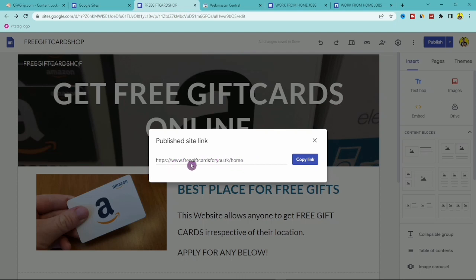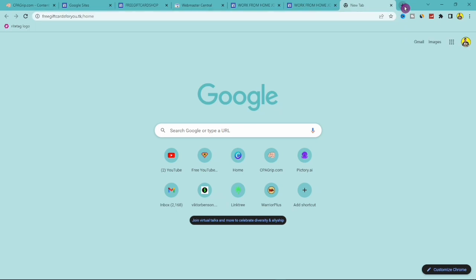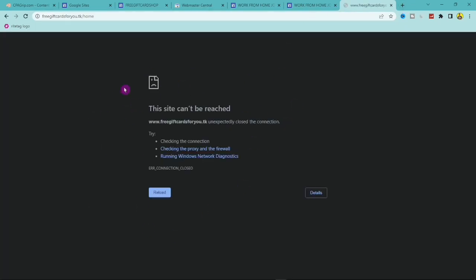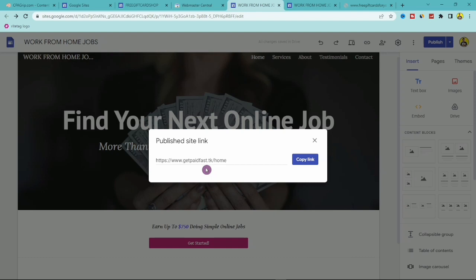Copy your new custom domain URL — for example www.freegiftcard4u.tk — and paste it in the browser. Right now it may say the site can't be reached, as it takes around 12 to 24 hours for the domain to fully propagate. Wait until the next morning and the page will load perfectly. That's how you get a free custom domain for your CPA landing page — more professional, more legitimate, and you'll get more clicks.